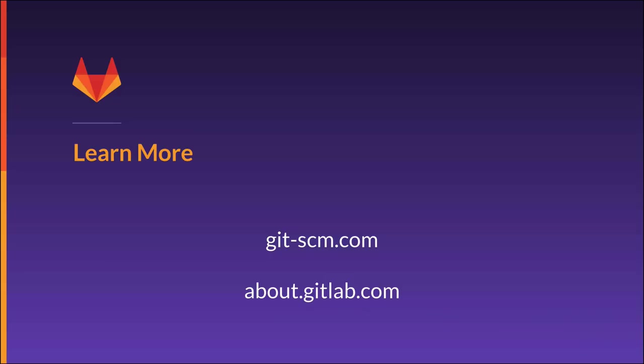Thank you for taking the time to watch this GitLab training video. To learn more about Git, you can visit git-scm.com, or to learn more about GitLab, you can visit about.gitlab.com.